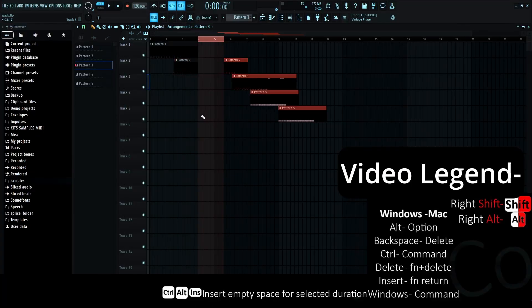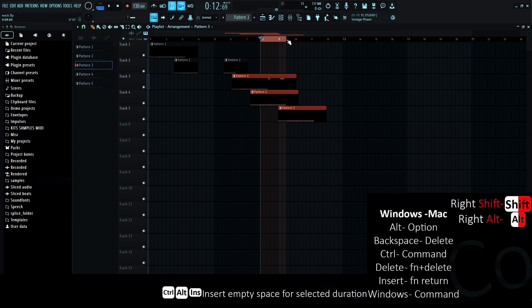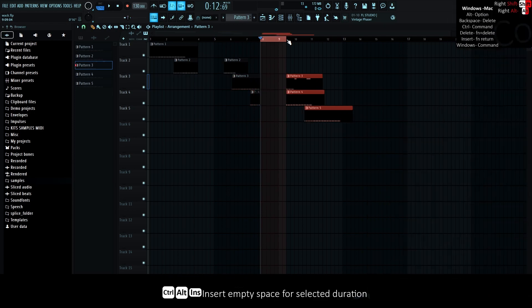Ctrl-Alt-Insert inserts empty space for the selected duration, like how you insert empty soulless beats to the internet.